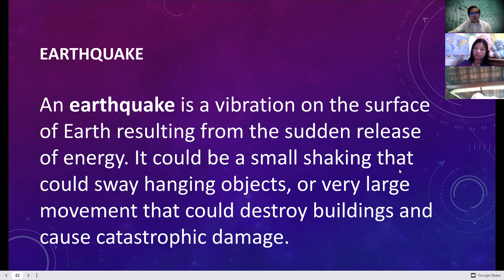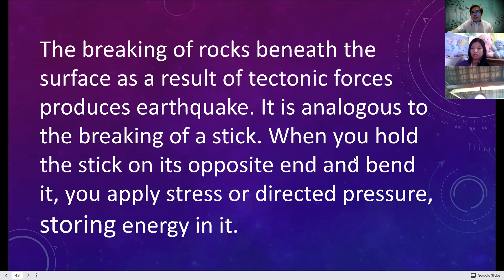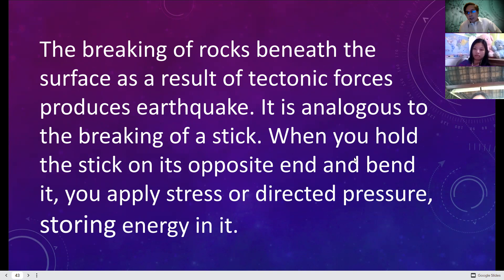The second topic is earthquake. An earthquake is a vibration on the surface of the earth resulting from the sudden release of energy. It could be a small shaking that sways hanging objects or a very large movement that destroys buildings and causes catastrophic damage. The breaking of rocks beneath the surface as a result of tectonic forces produces earthquakes.